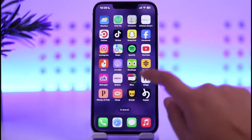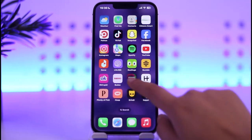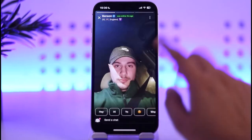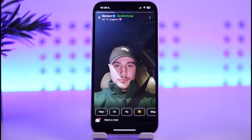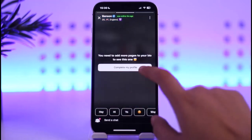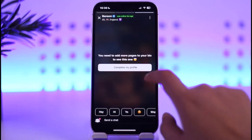So for that, all you gotta do is simply go ahead and open up your Viz app on your phone. Once you have done that, you're going to find this kind of interface.